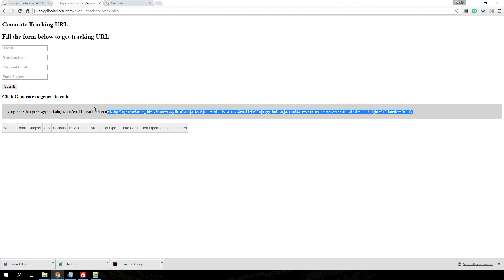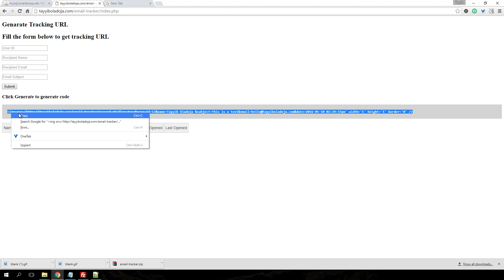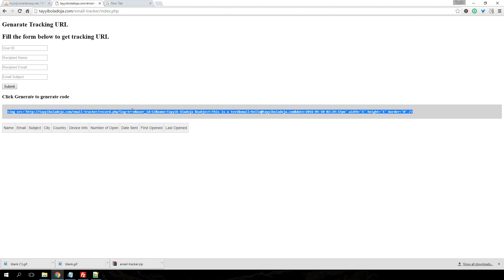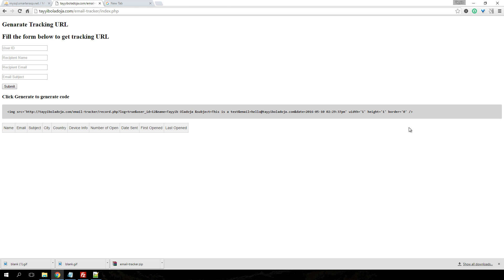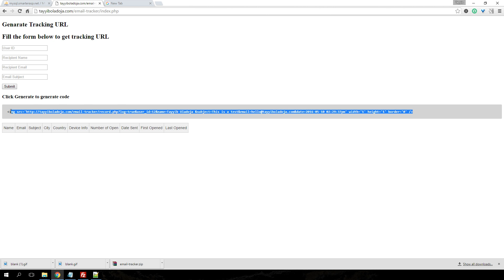The next thing you need to do is copy the generated code and include it in your message. We're going to send this message using a PHP script, but you can use it in Outlook or any email client out there. You can embed it in your email signature, for example, in Outlook and every single email you send is tracked.